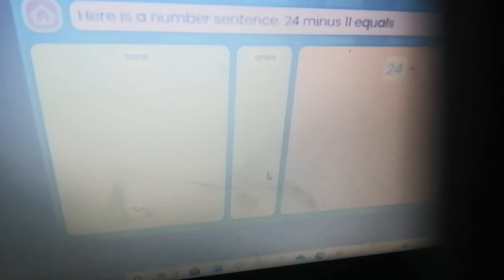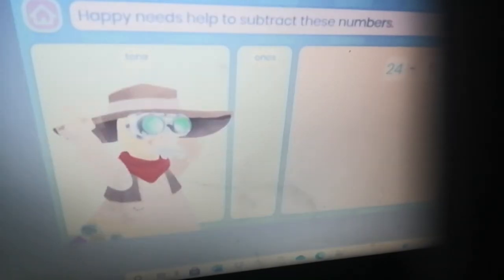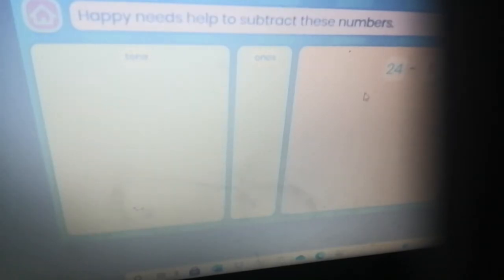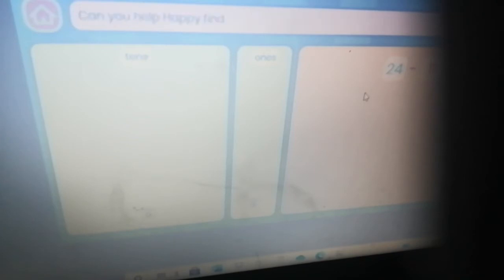Let's try this again with some new numbers. Here is a number sentence: 24 minus 11 equals. Happy needs help to subtract these numbers. Can you help Happy find a way to subtract using the place value blocks?